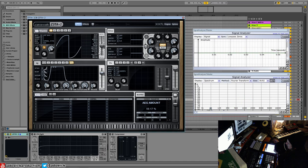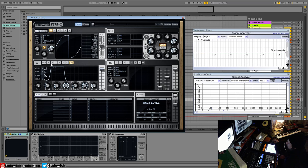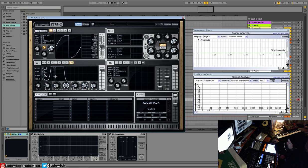And the amount is the amount you've got going on here. So you have six envelopes that you can map to anything.